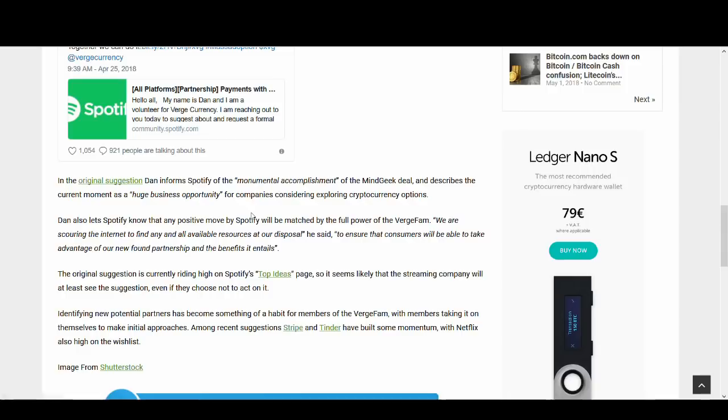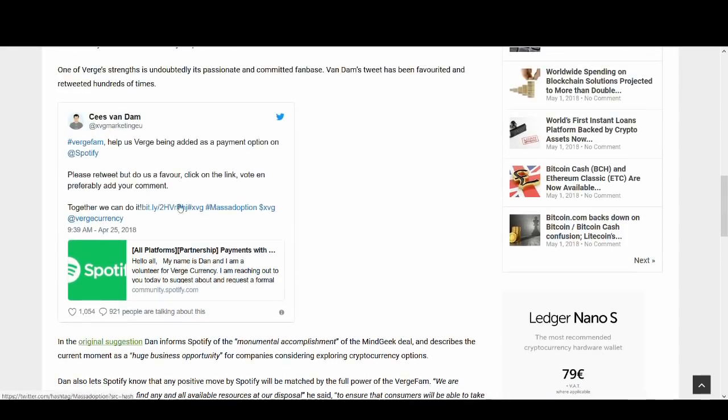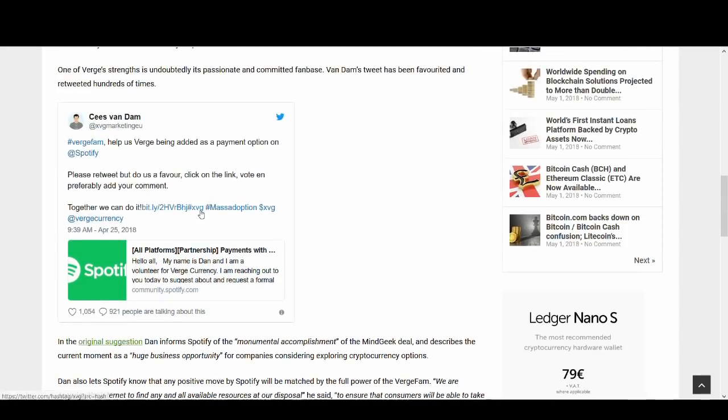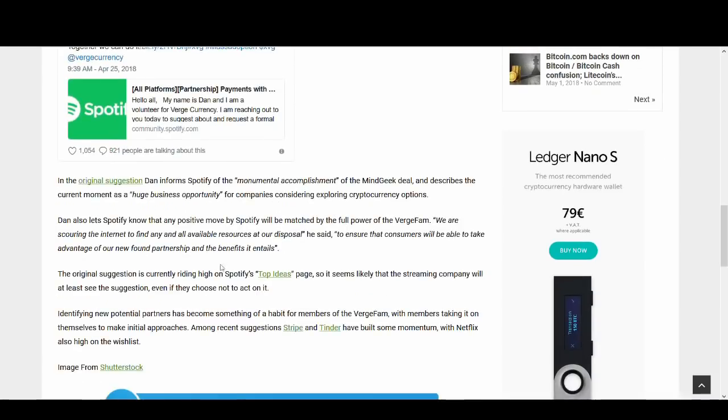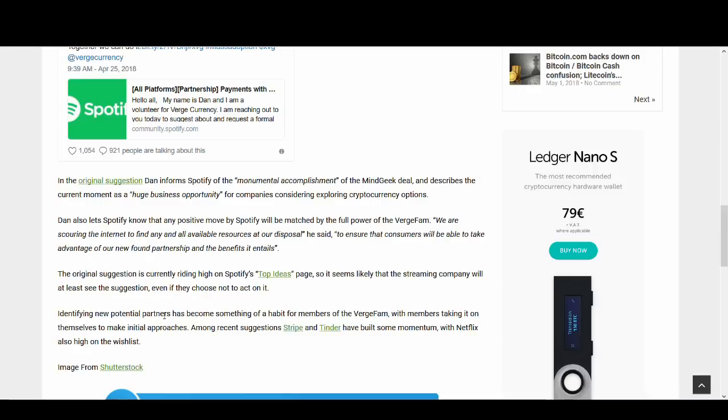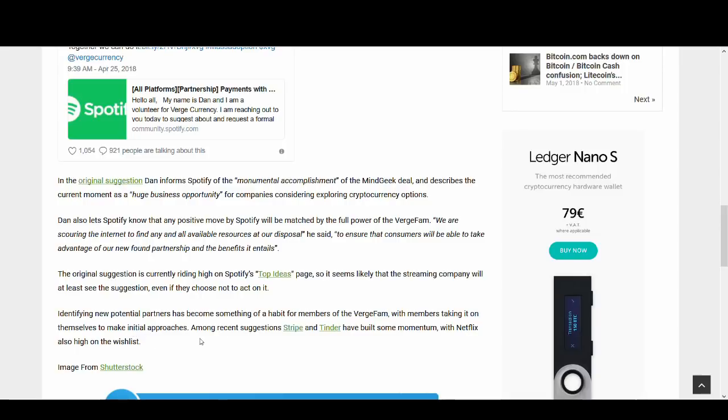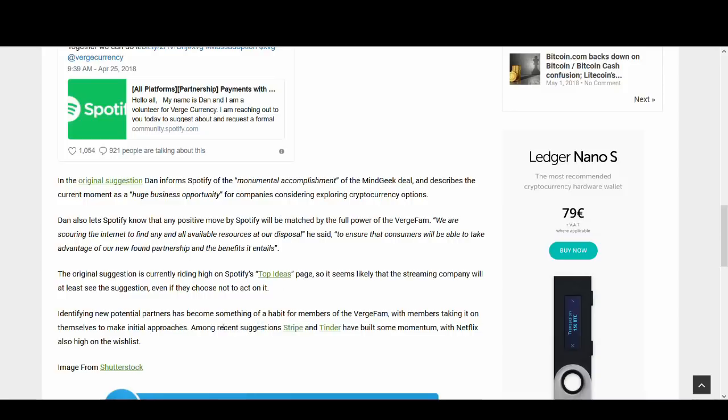The original suggestion is currently riding high on Spotify's top ideas page. So it seems likely that the streaming company will at least see the suggestion, even if they choose not to act on it. Identifying new potential partners has become a habit for the members of the Verge fam, with members taking it on themselves to make initial approaches. Among recent suggestions, Stripe and Tinder have built momentum with Netflix also high on the list. So as you can see guys, they're trying to do a lot of big things on Verge. I don't know whether they're actually doing it or not, but if they are trying, at least they're trying. I always say if that company is trying to do something, I support it wholeheartedly.